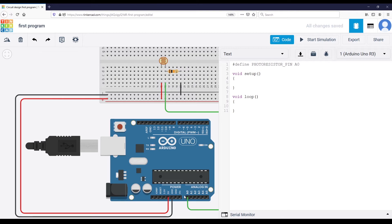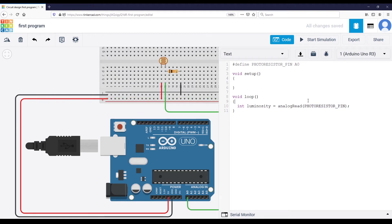In void setup I don't need to do anything to initialize the pin — it's already an analog input by default. In the loop, I do: int luminosity = analogRead(PHOTO_RESISTOR_PIN). The photo resistor modifies the voltage on the A0 pin depending on luminosity, and analogRead translates that voltage from 0–5V into a value between 0 and 1023. The higher the number, the higher the luminosity.